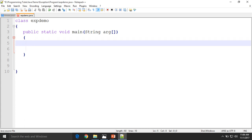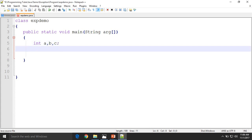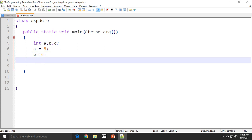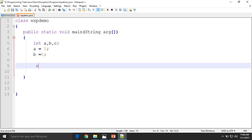Suppose we have three variables: a = 2, b = 0, and now calculate c = a / b. Variable c is declared as a float.